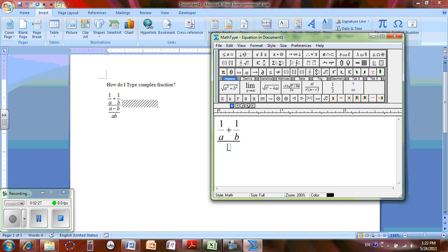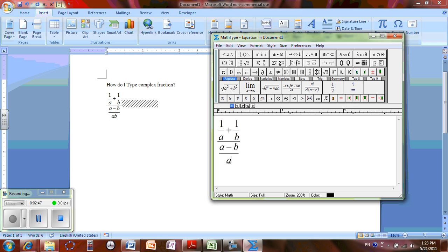I'm going to create another fraction again by holding Control F at the same time. Now I'm going to type A minus B, so A minus B, arrow down to get the denominator. Now I'm going to type AB. To get out of fraction mode I'm going to use right arrow and again right arrow.